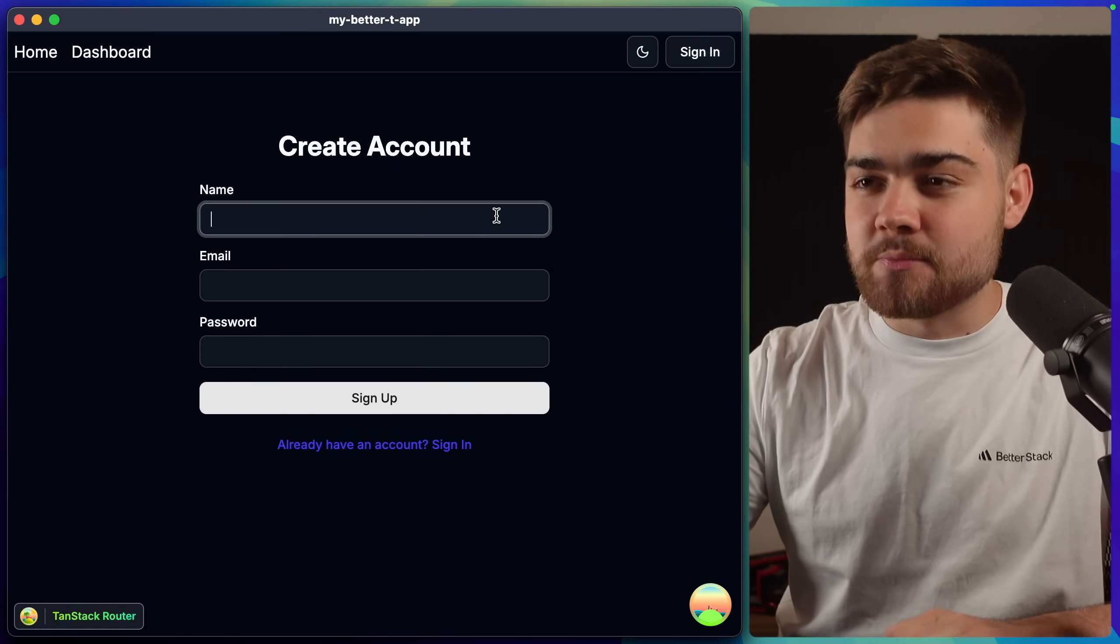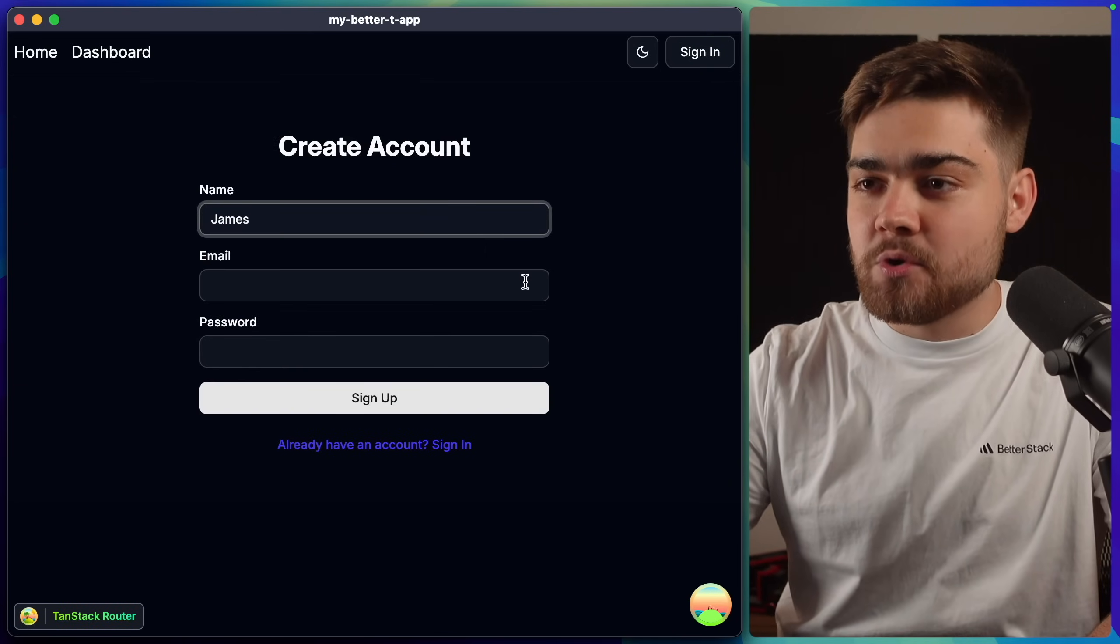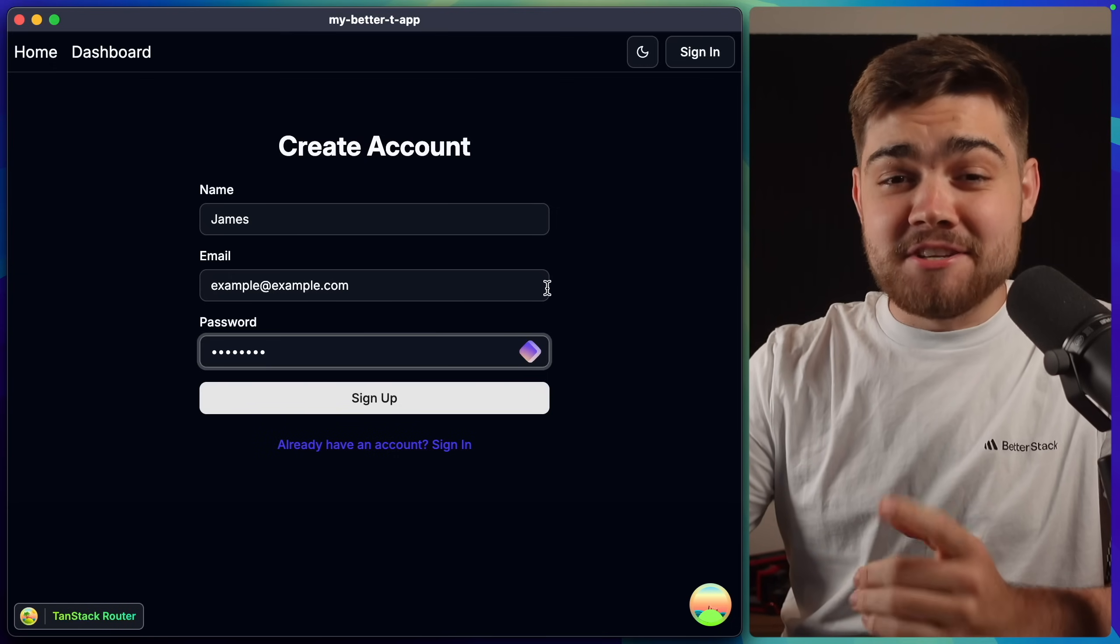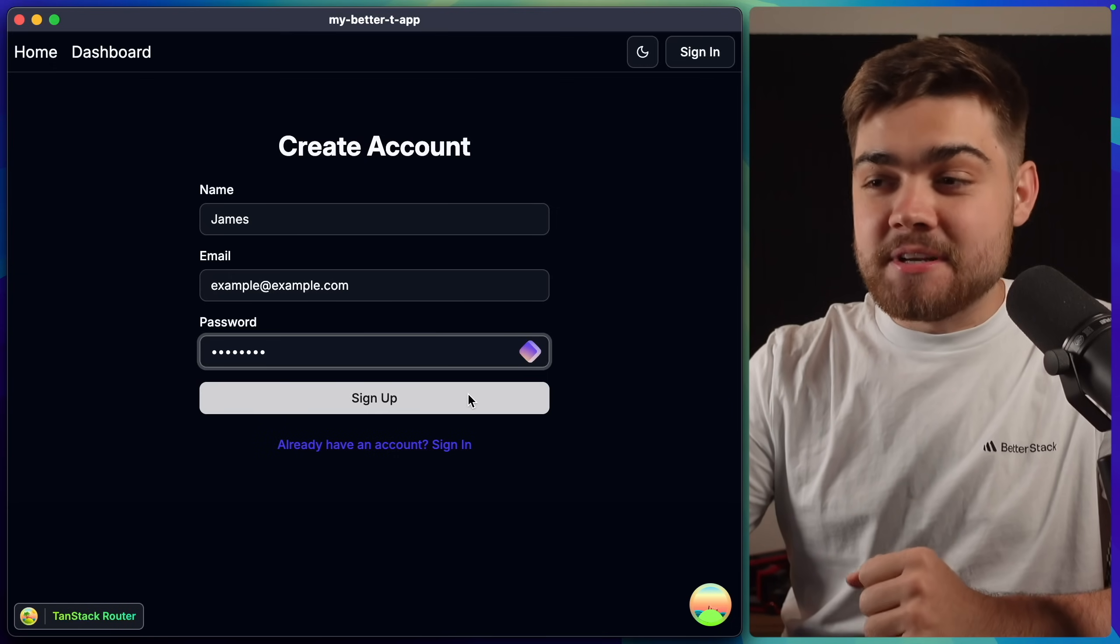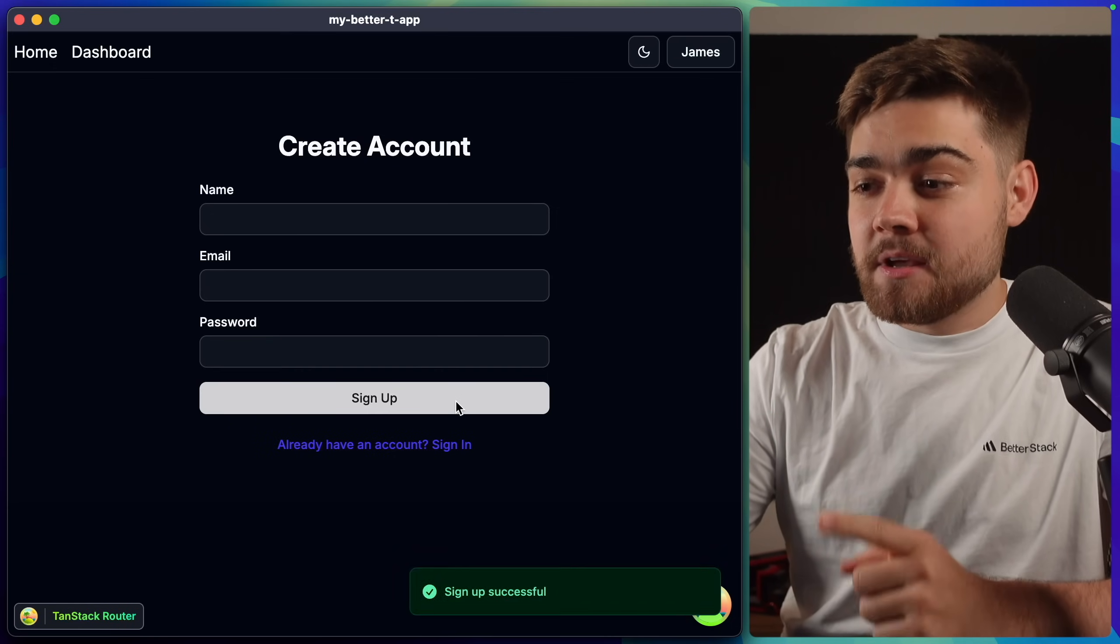Now, I did ask for a better auth. So I'm really curious if this here is going to work. I'll just use some sample data. And I definitely didn't just put password as the password. If I click sign up, you can see that the sign up was successful.